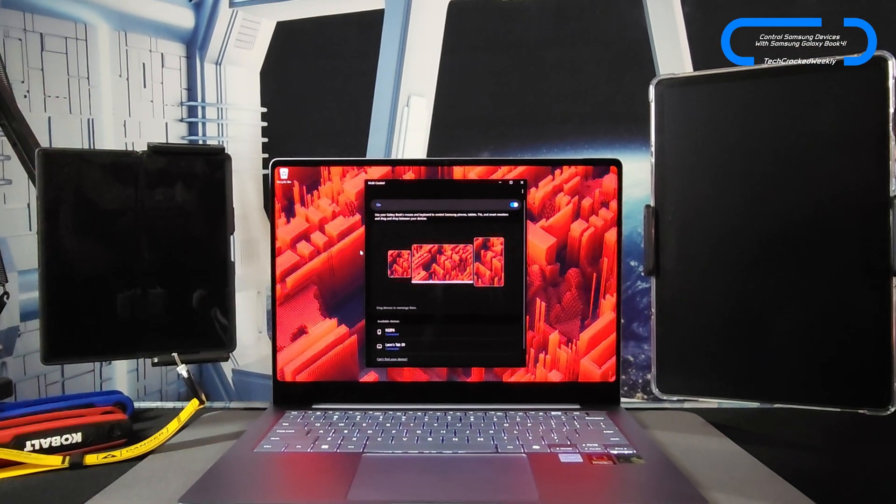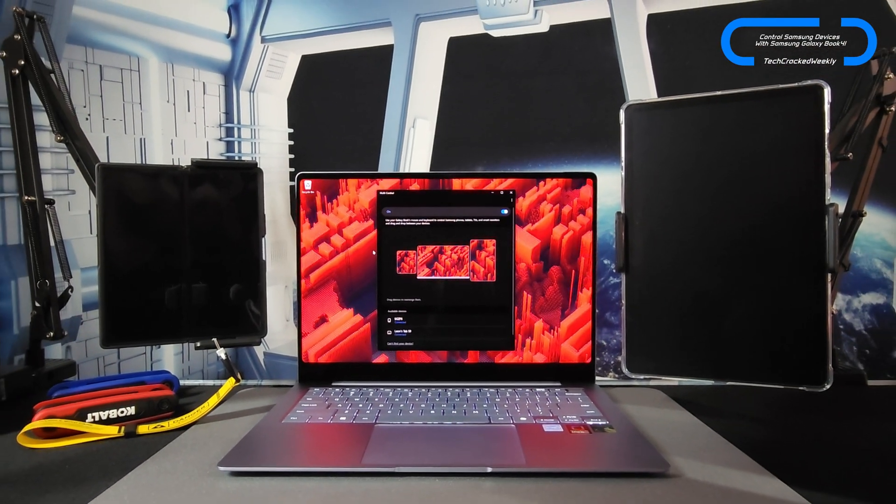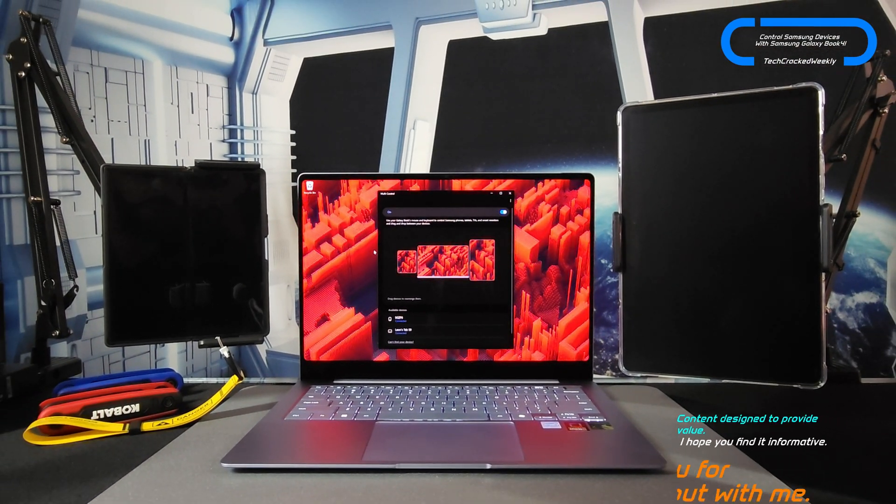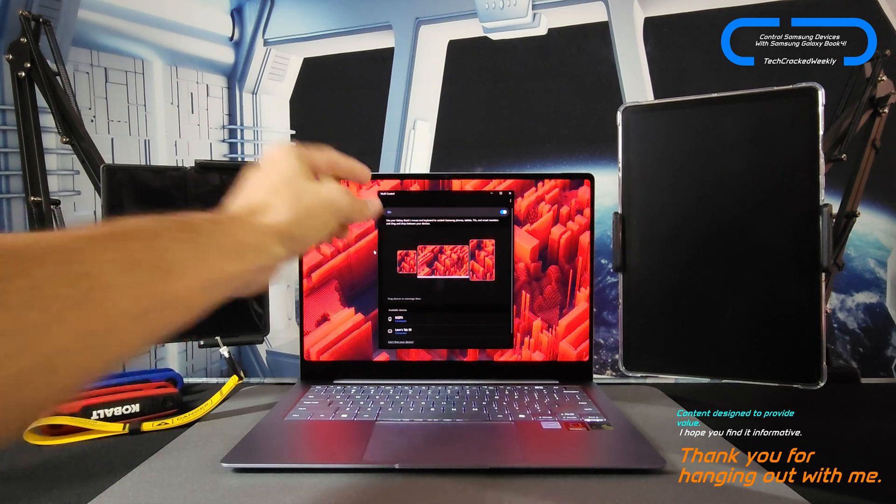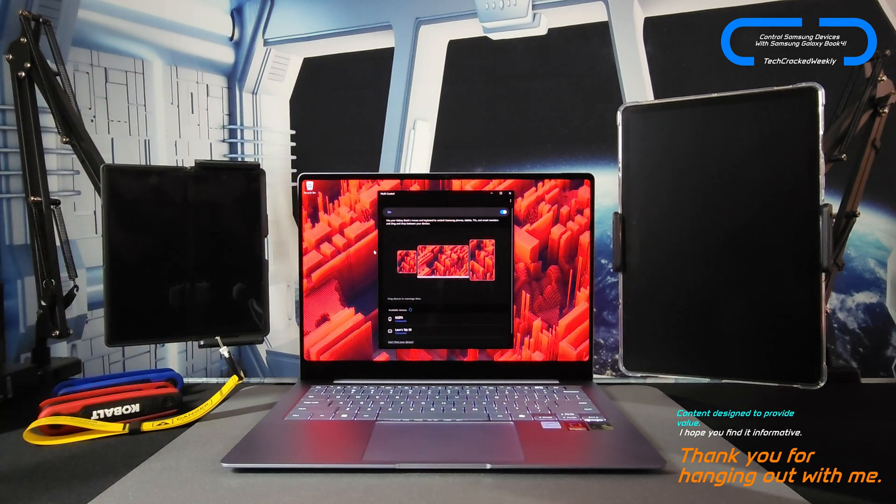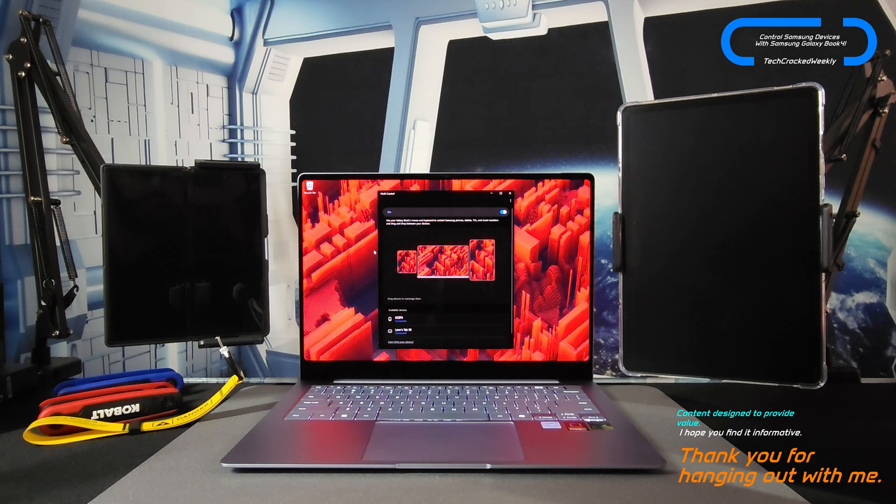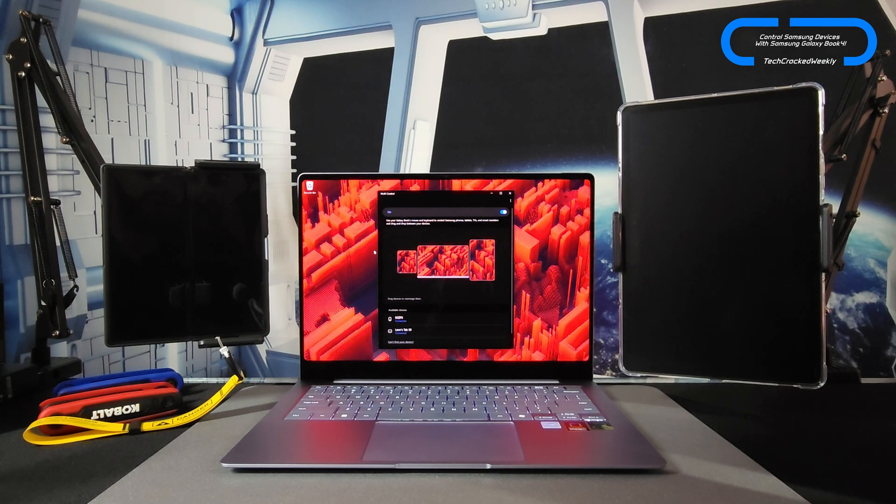Here we are with the Samsung Galaxy Book 4 Edge, and I wanted to demonstrate this very useful feature called multi-control. It allows you to use your Galaxy Book 4 Edge to control your other Samsung devices.